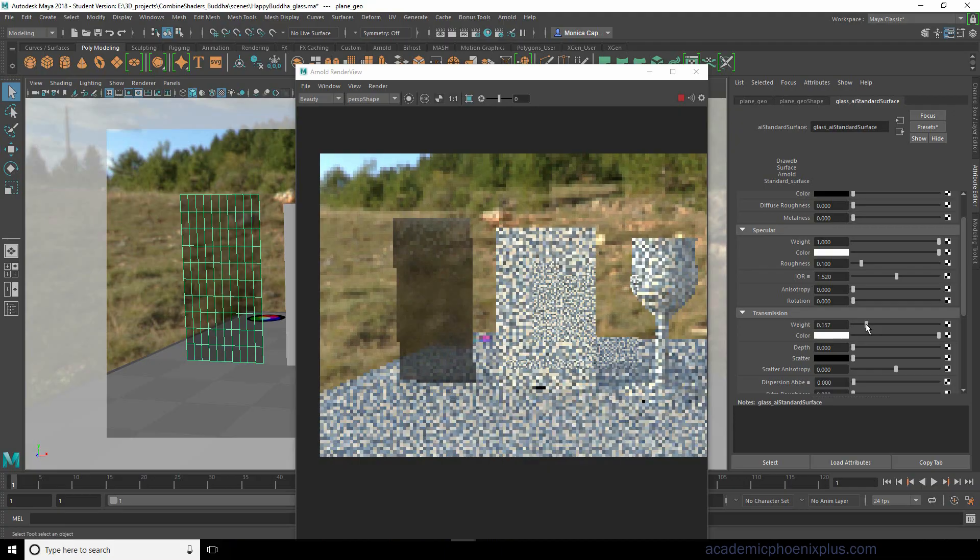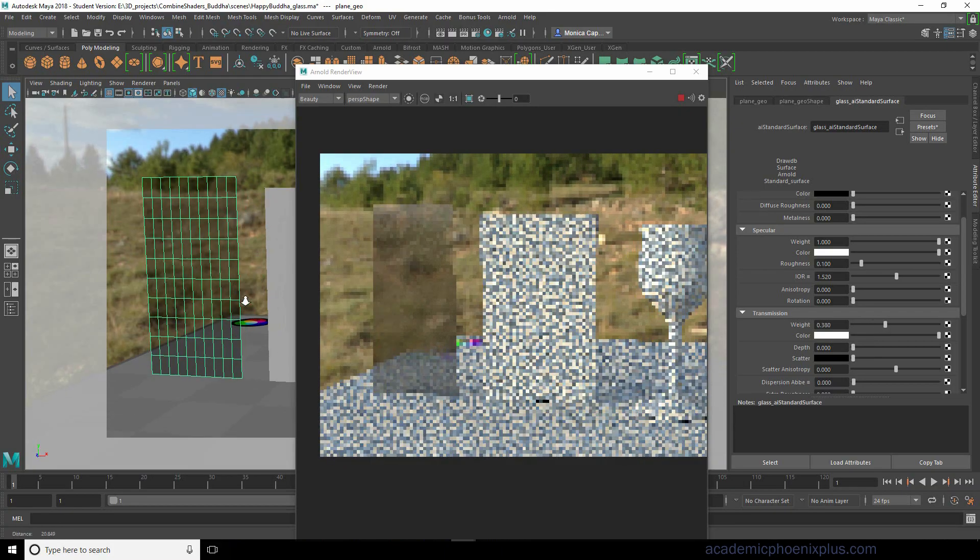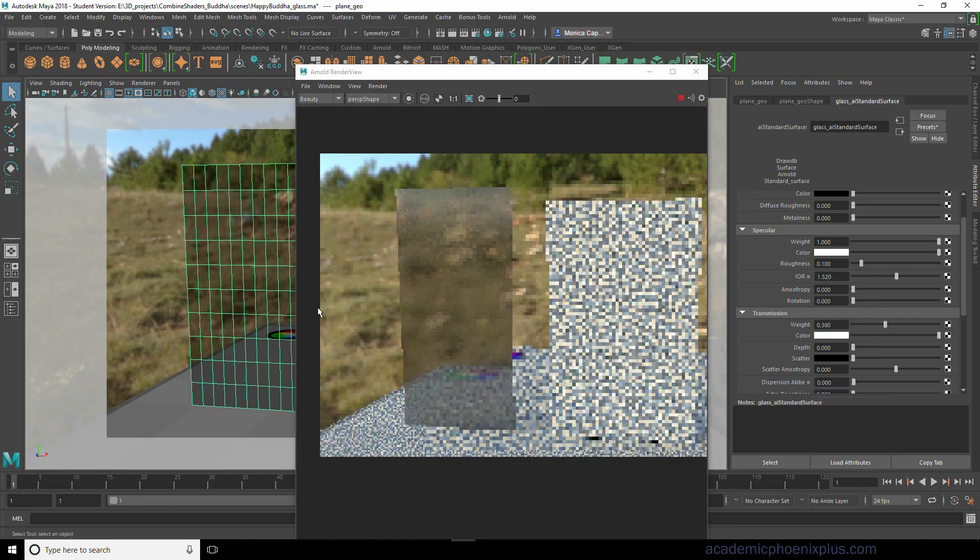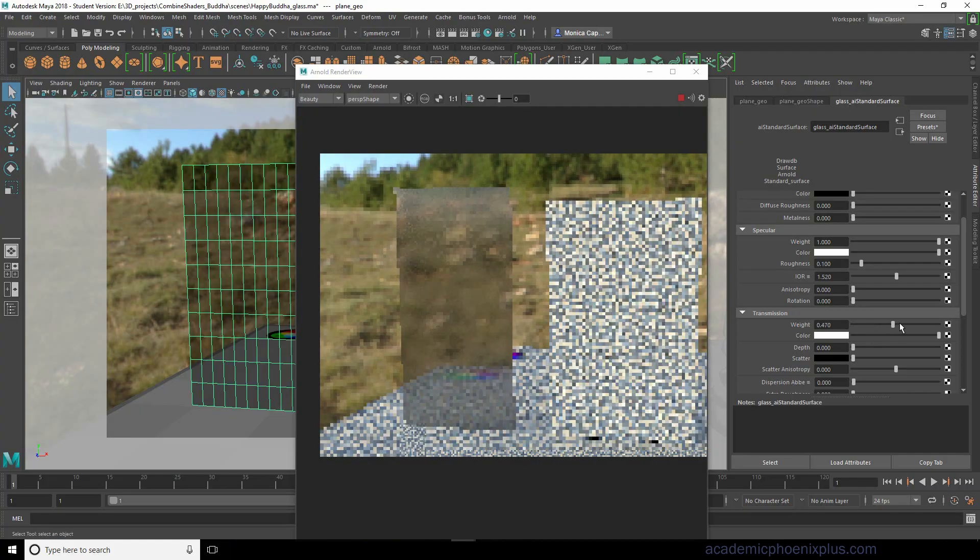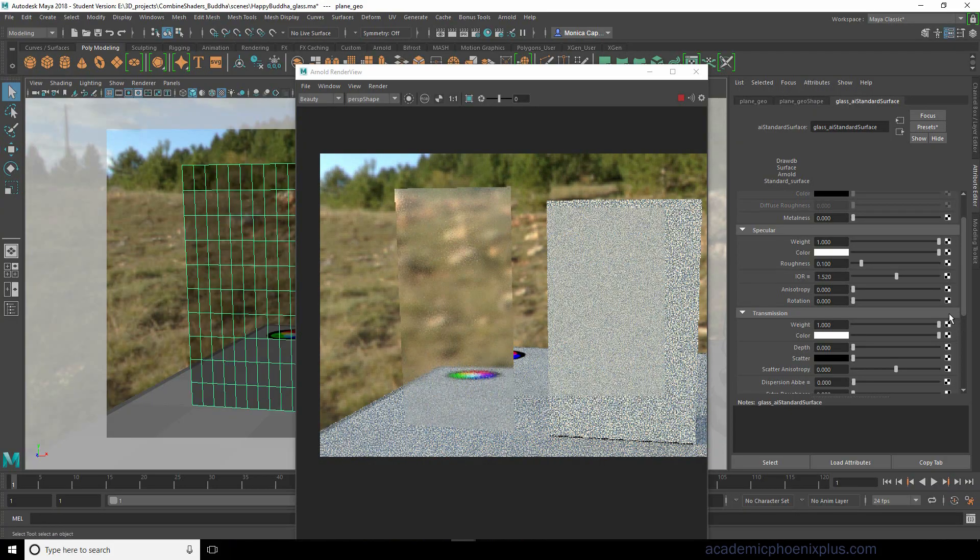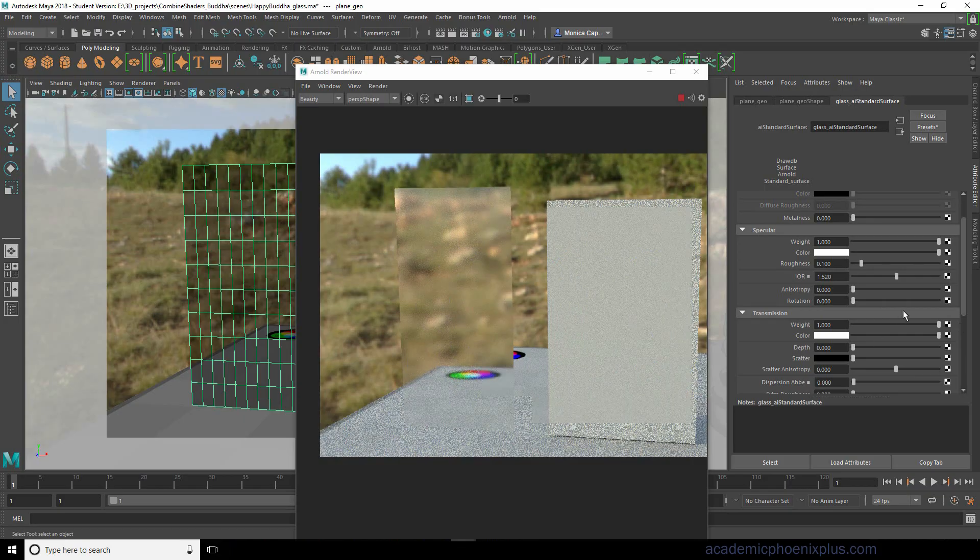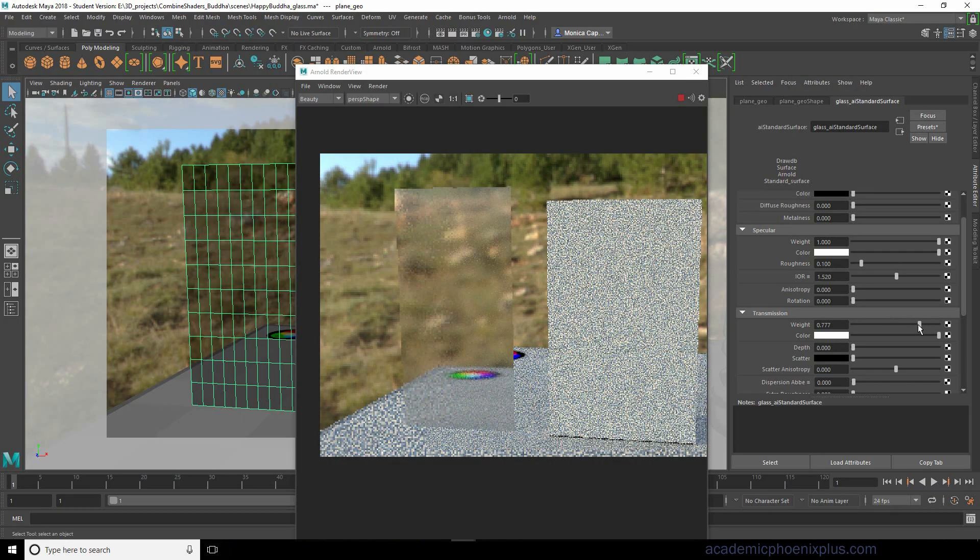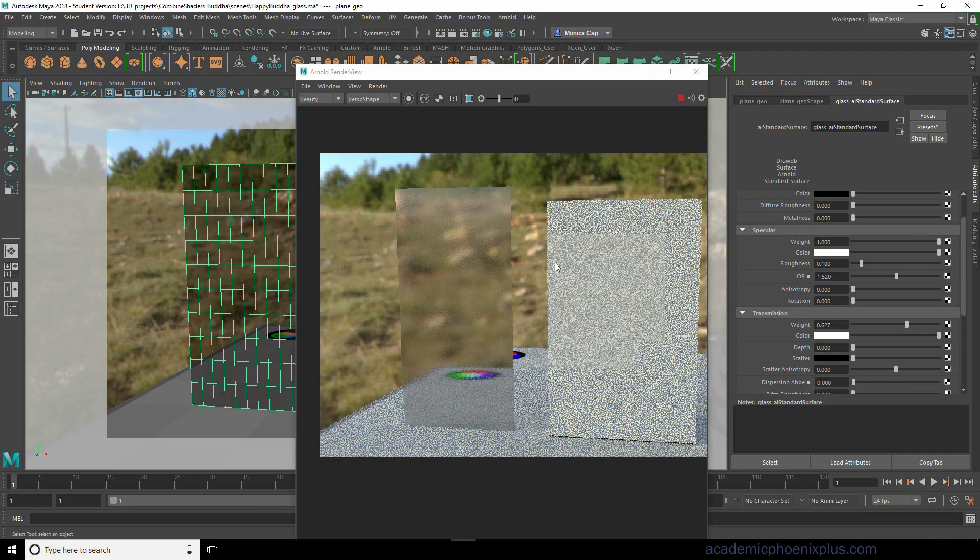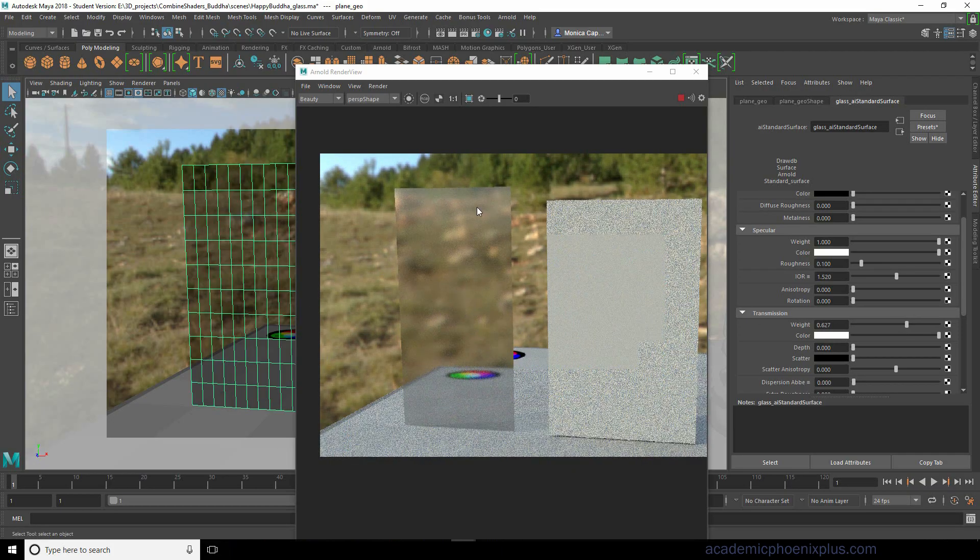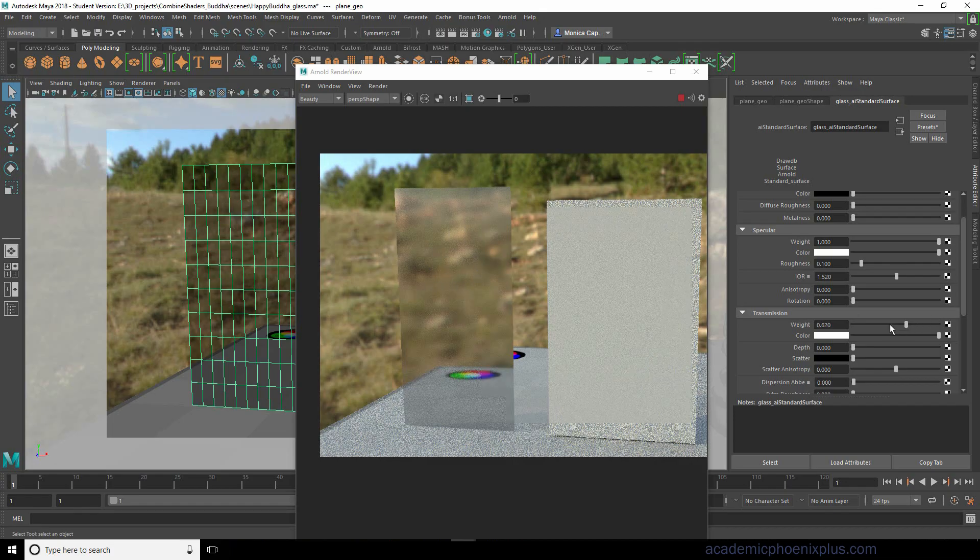The way we can control the glass and how strong it is, I'm gonna zoom in, is based on the weight. So increase the weight all the way to one and you can see that it is pretty clear. Now this is very different than opacity. This is actually based on true scattering. That means the light actually goes through the geometry and scatters the background, so that's why we get this effect.